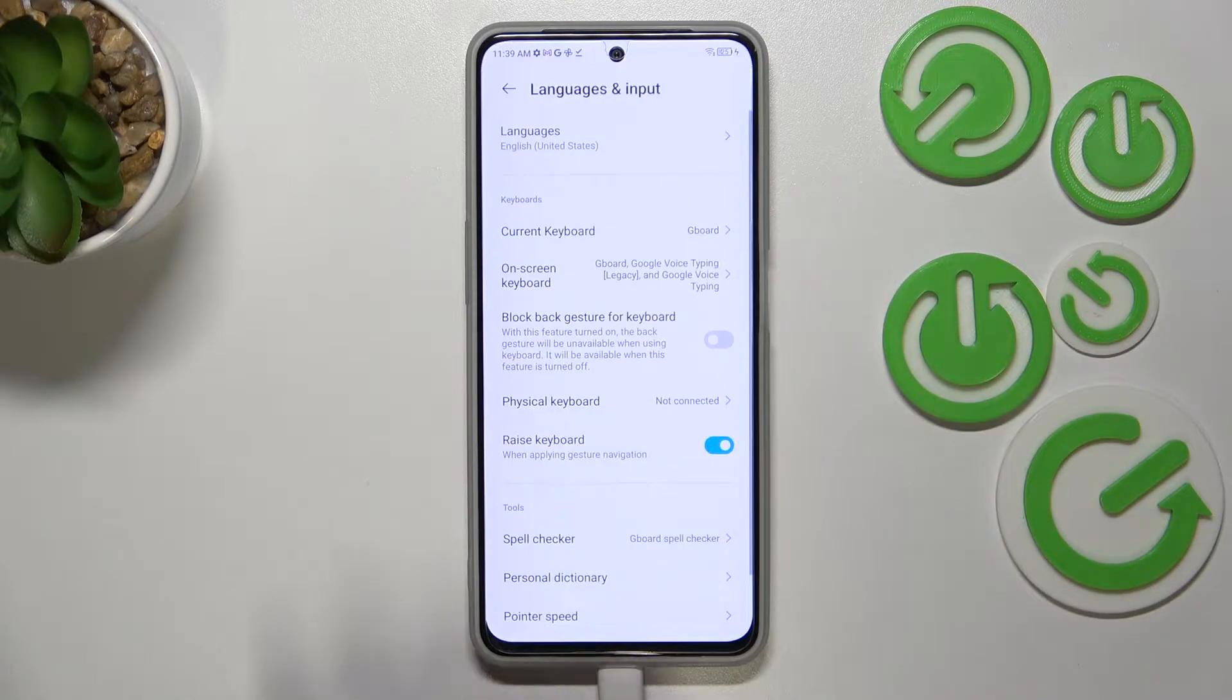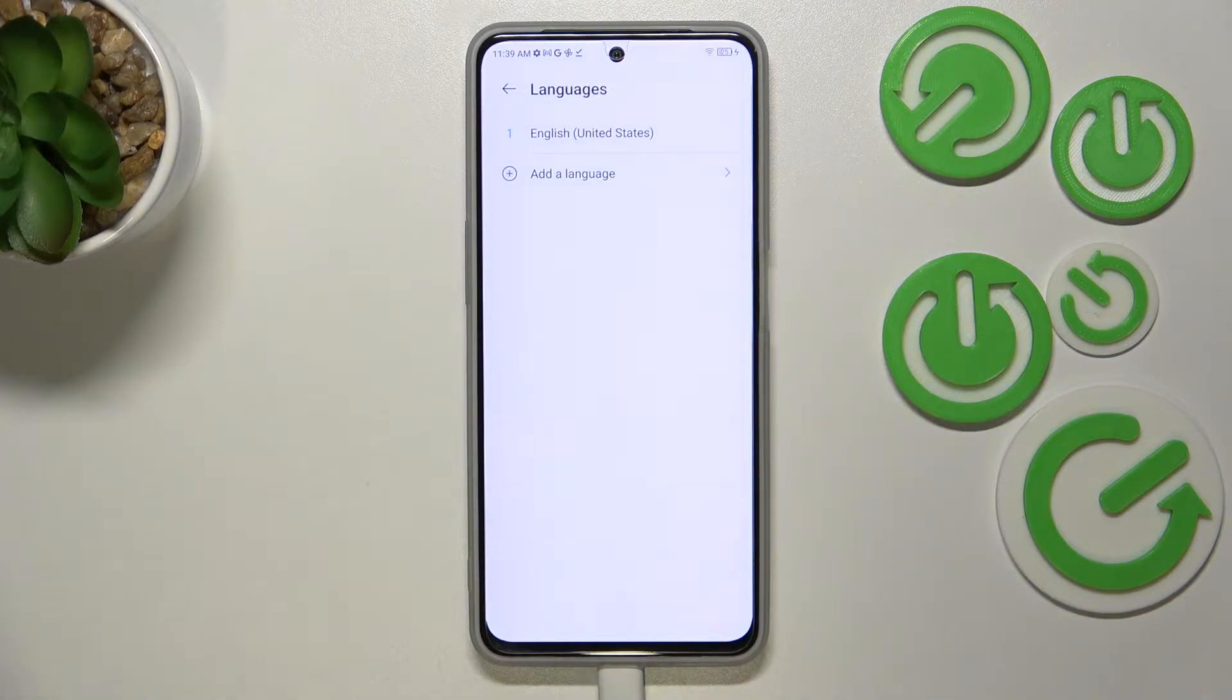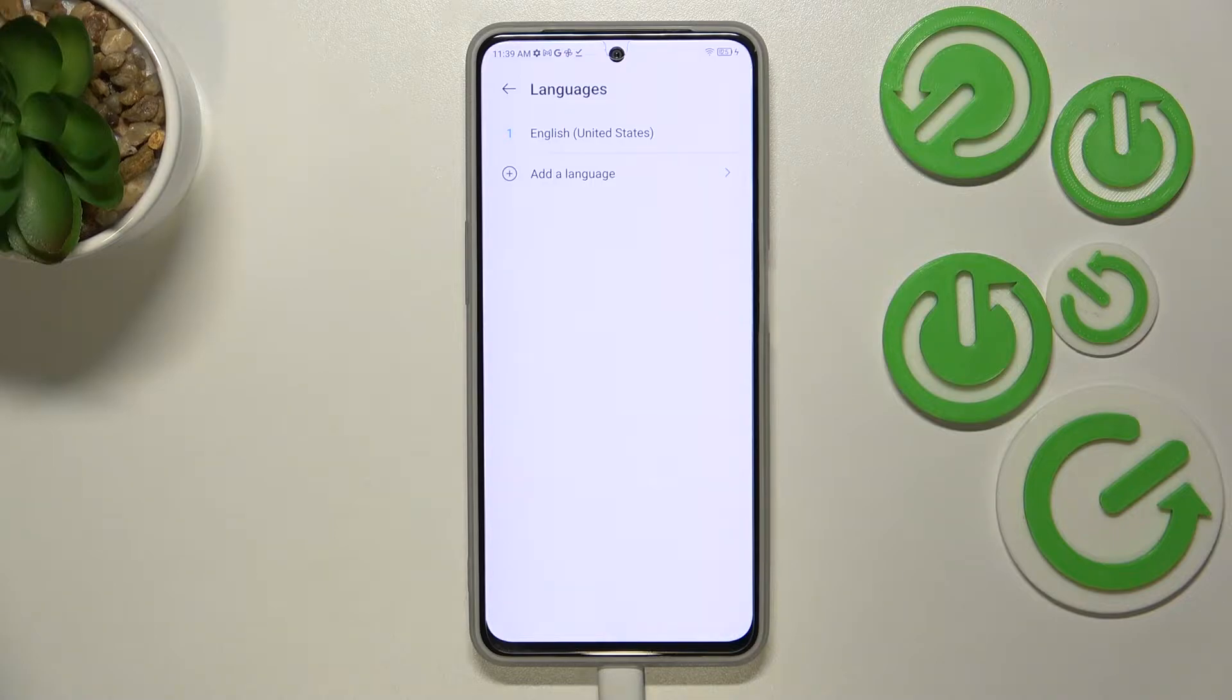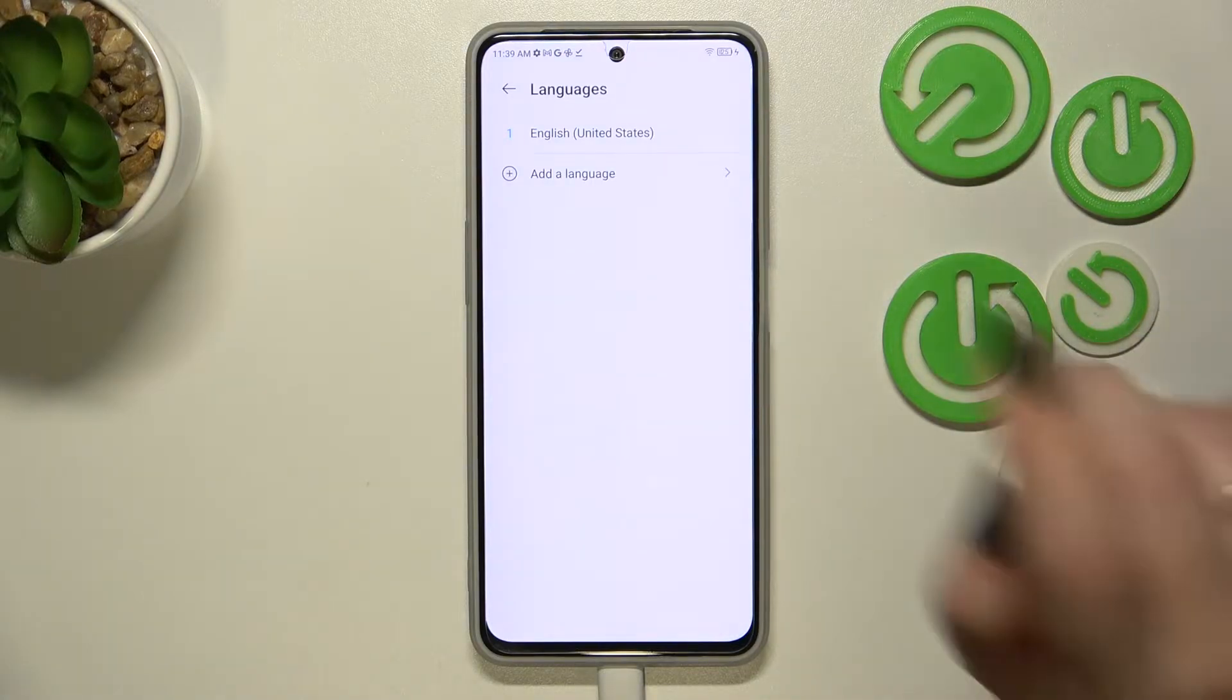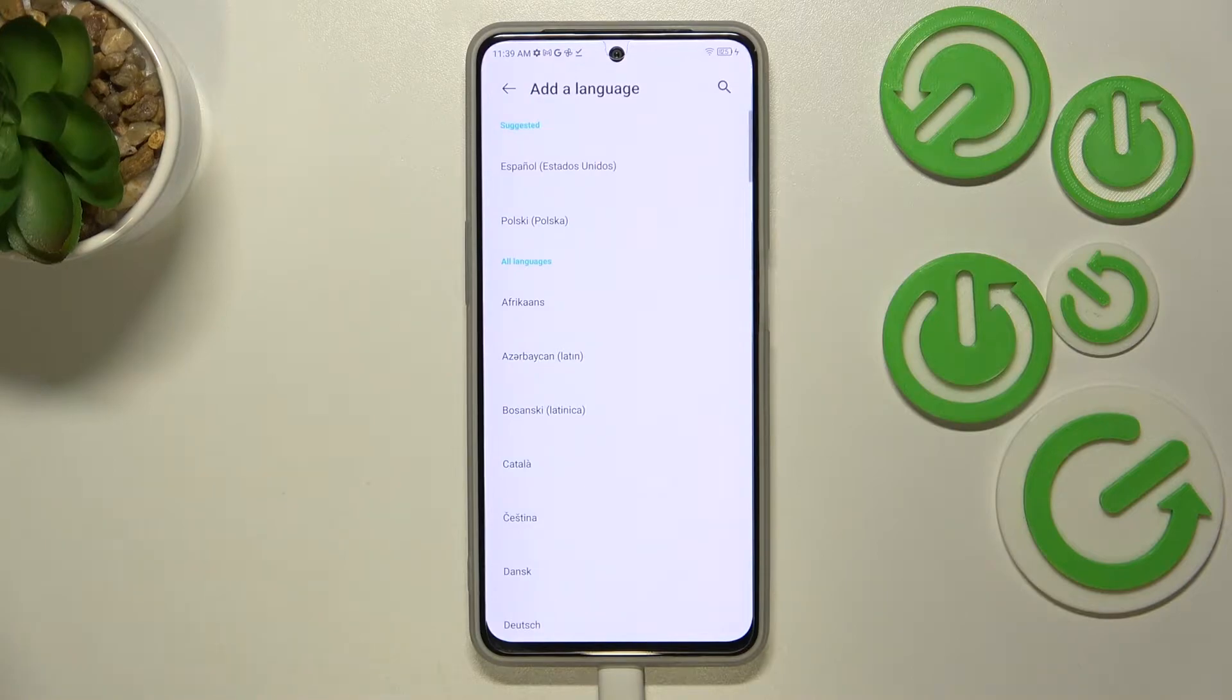Let's enter it and tap on Languages at the very top. Here we've got the list of all previously added and applied languages. We've got only English, so let's change it. Let's tap on Add a Language.